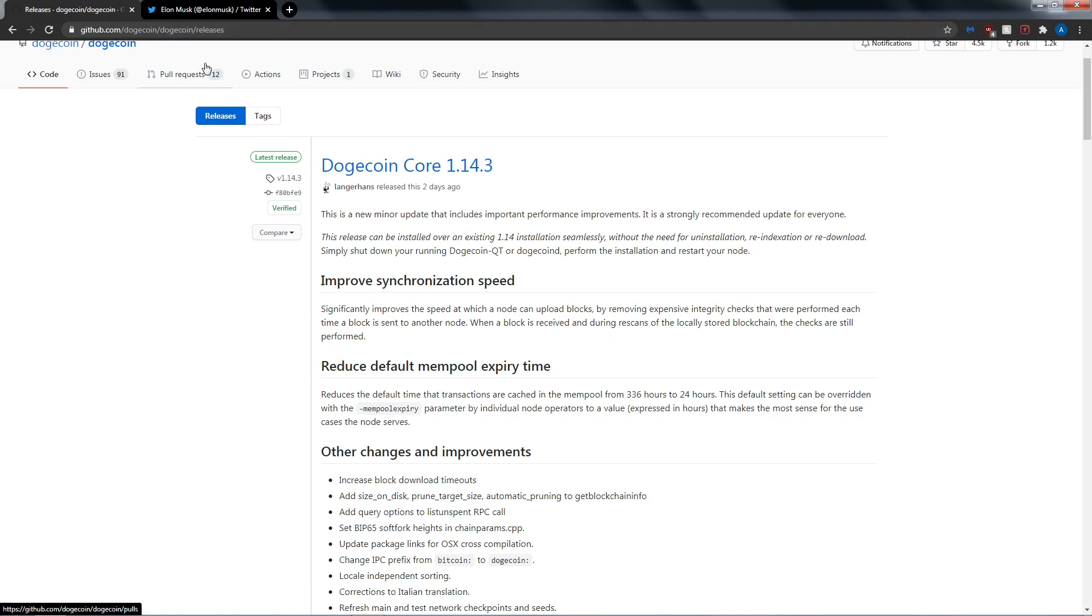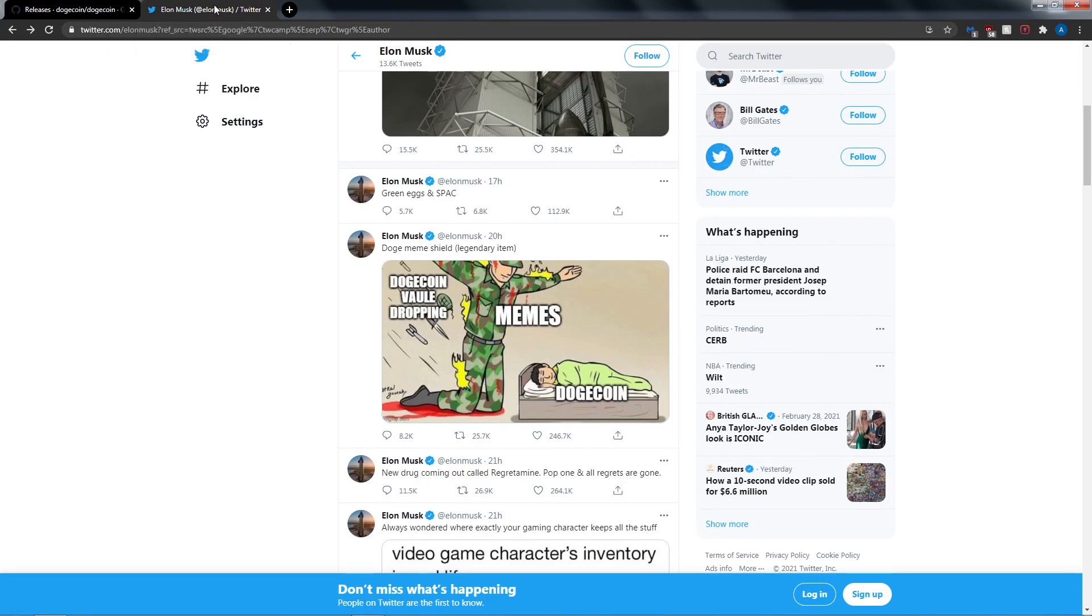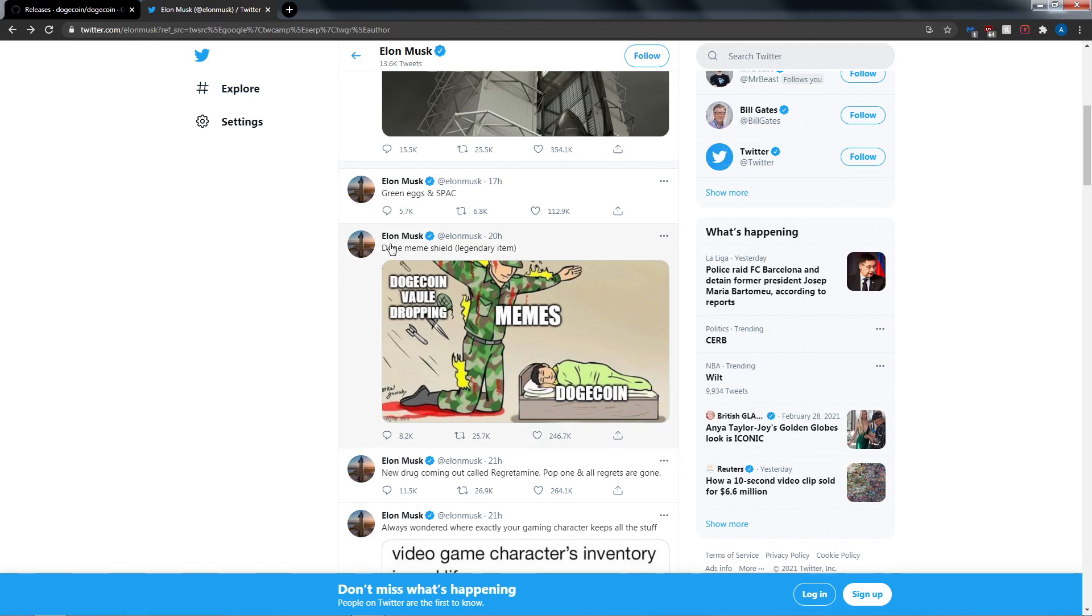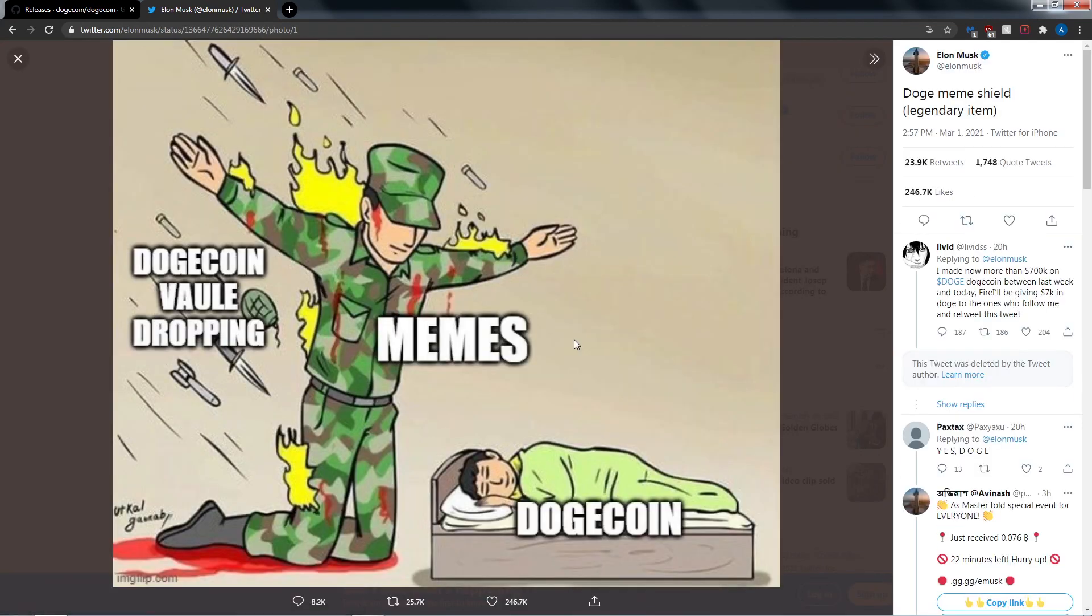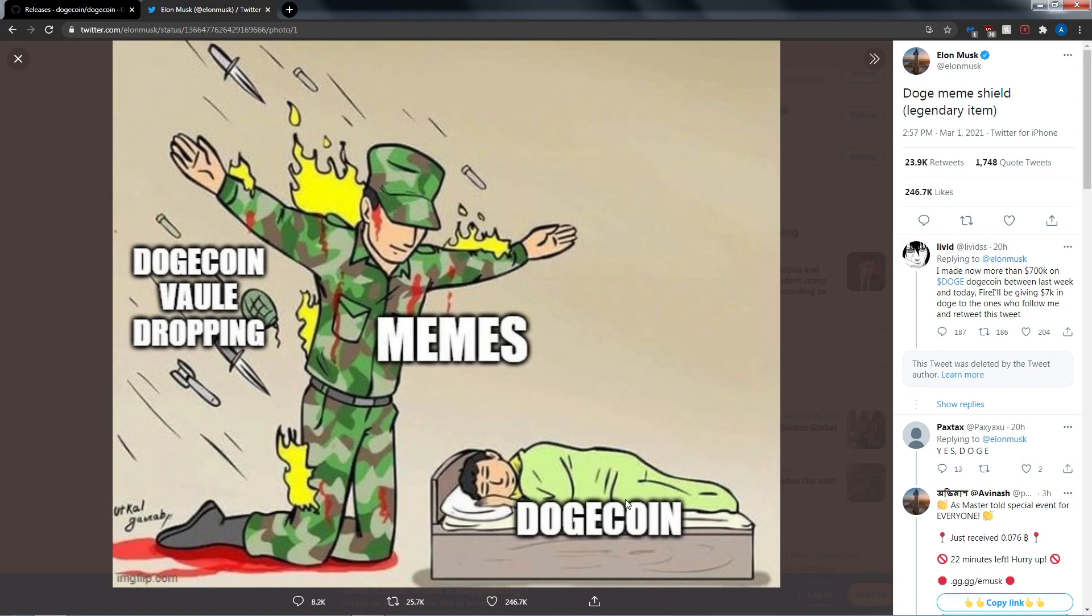Let's take a look at the tweet from Elon Musk, the one and only Mr. Musk had something to say yesterday about Dogecoin. So he says here 'Doge meme shield legendary item' and we got some soldier here. I don't know what he's doing, he's like martyring himself. He's got the memes, he's defending that, he's protecting the bag, you know, he's securing the bag. And we got the Dogecoin. I don't really fully understand this.